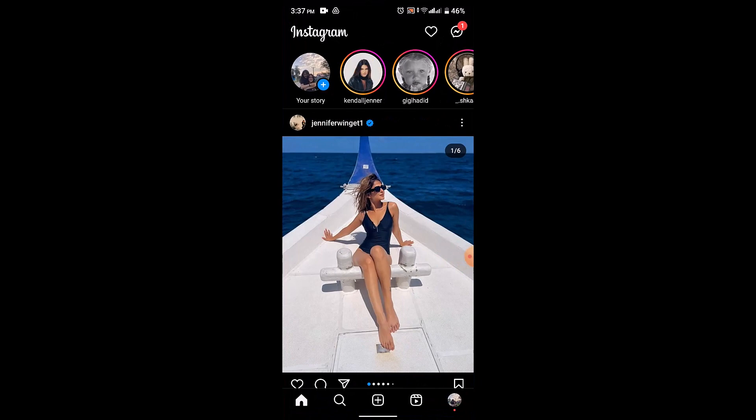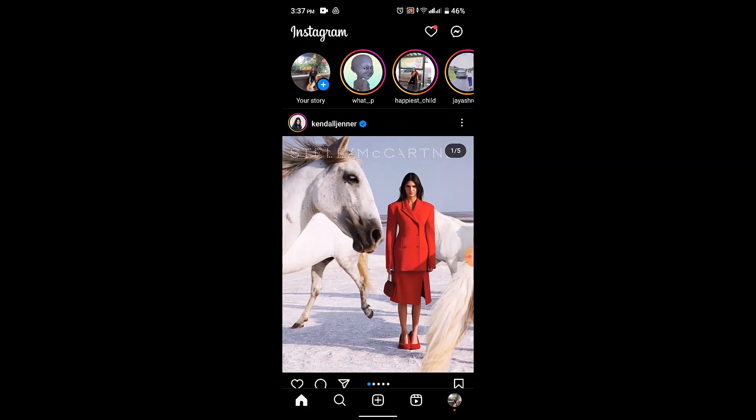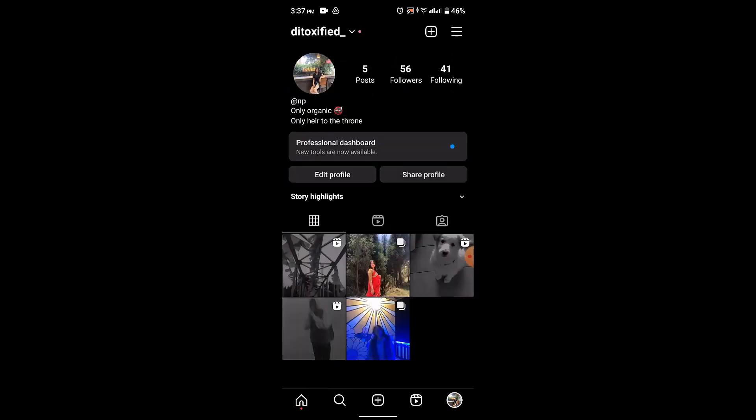Just after updating your application, log into your account. After you're logged into your account, you'll be able to see this kind of interface. Once you're on this page, you need to go to your profile page. For that, click on the profile icon right at the bottom.